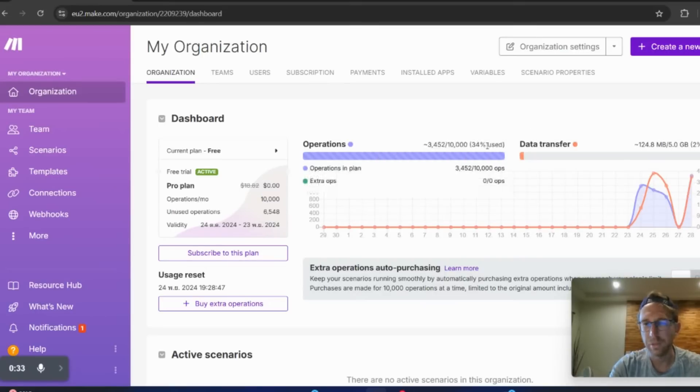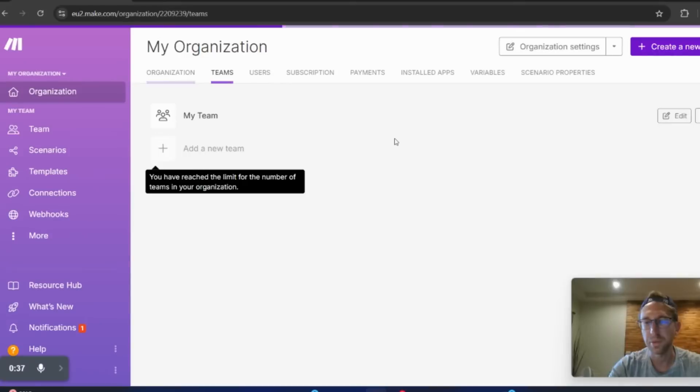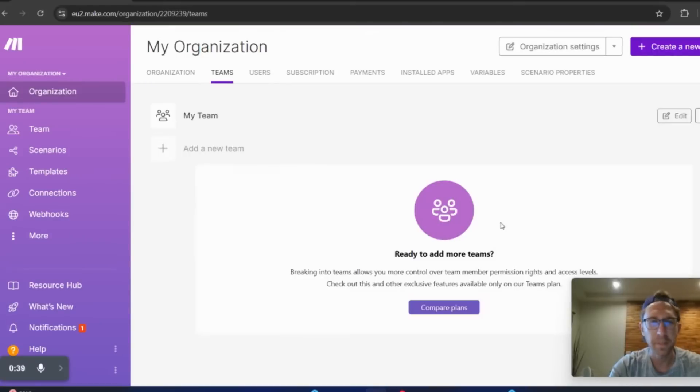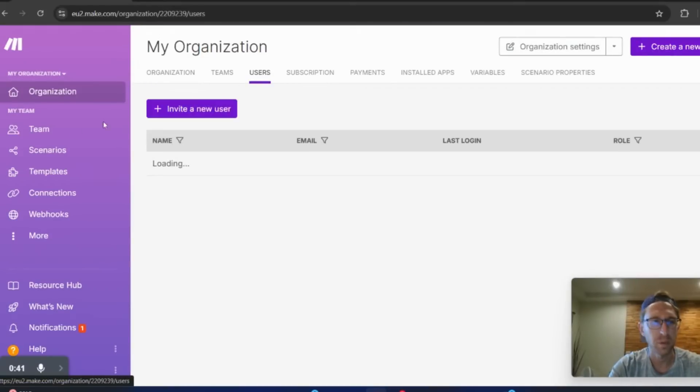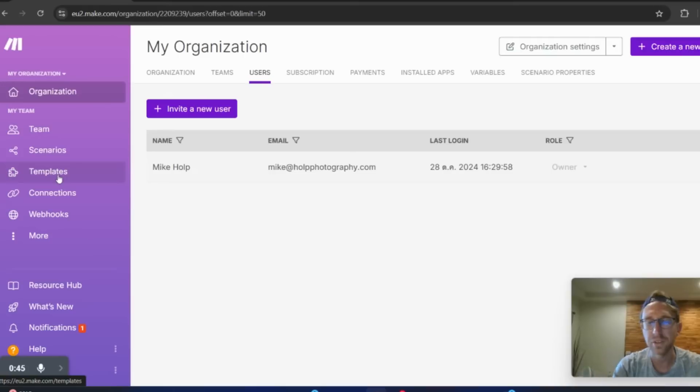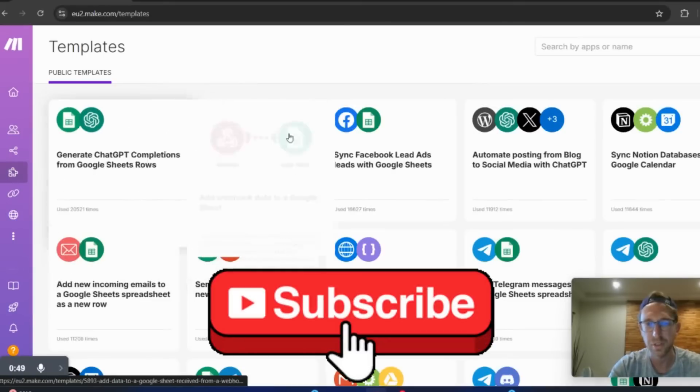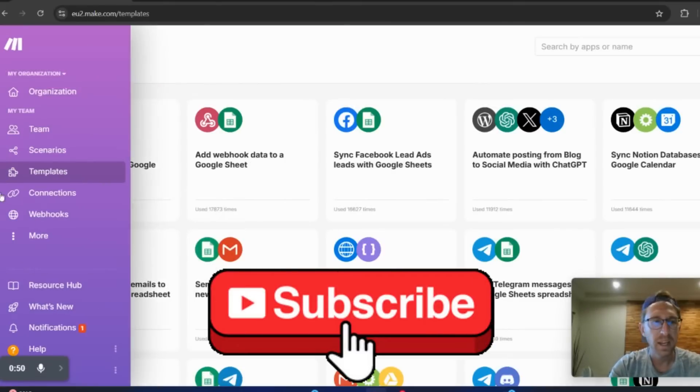About 34% used of my credits for the month, and then I'll probably just upgrade to the ProPlan. I think it's very affordable. But the nice thing about Make is that it allows you to connect multiple different apps together. They've got thousands of different apps to choose from.